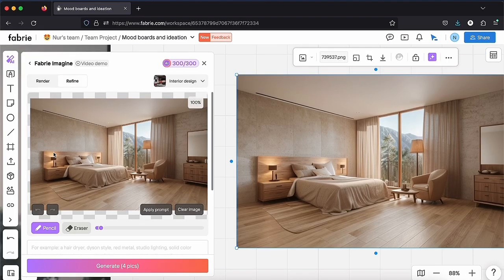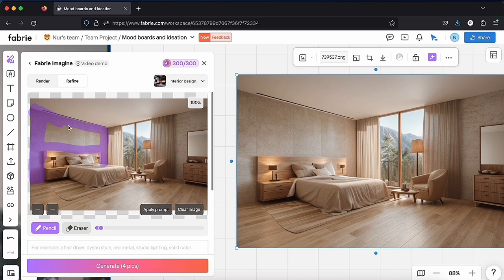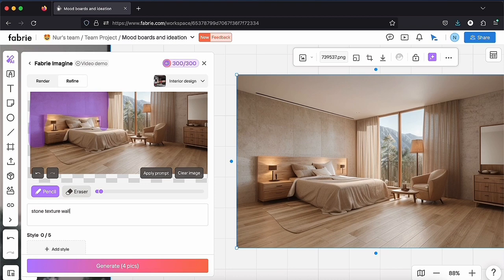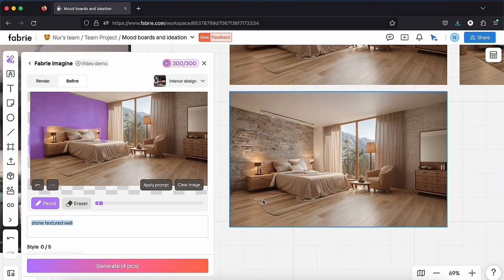I would like to change the texture of this wall and make it a stone wall. So I select the part I want to change, I write a new prompt and I click on Generate. It looks really good.